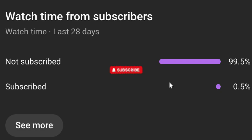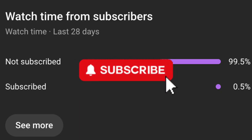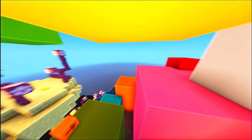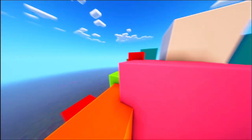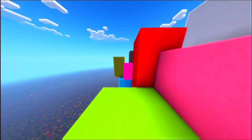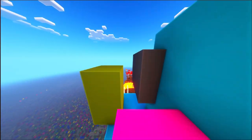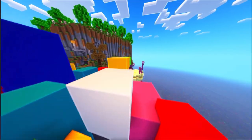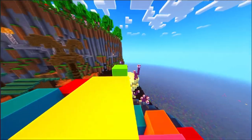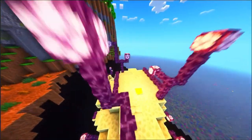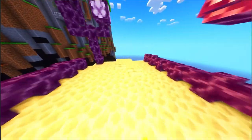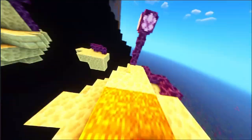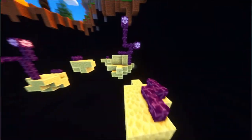More than 95% of the people that watch my videos aren't subscribed, so please hit that subscribe button to stay updated with all the latest Minecraft tips, updates, and guides. First, it's important to note that Minecraft account migration is mandatory.